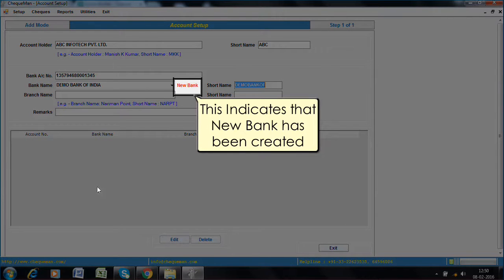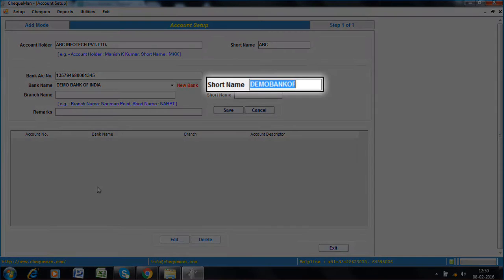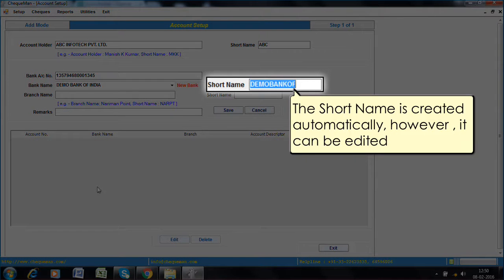This indicates that a new bank has been created. The short name is created automatically, however, it can be edited.